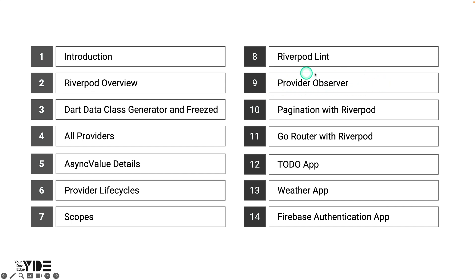Provider observers are helpful for debugging and logging because they make it easy to see when a provider is initialized, when it is disposed of, and how its state has changed. Learn about provider observers with an example app.